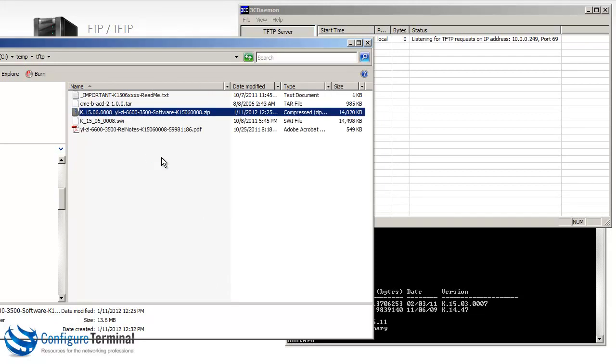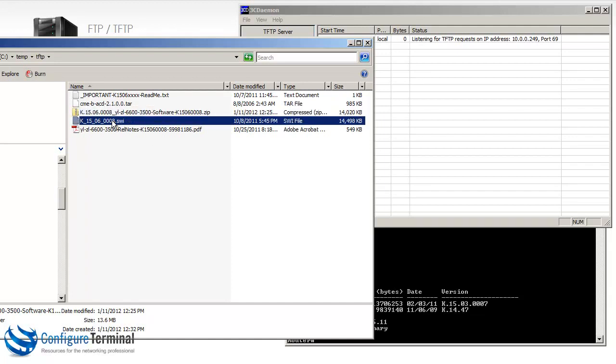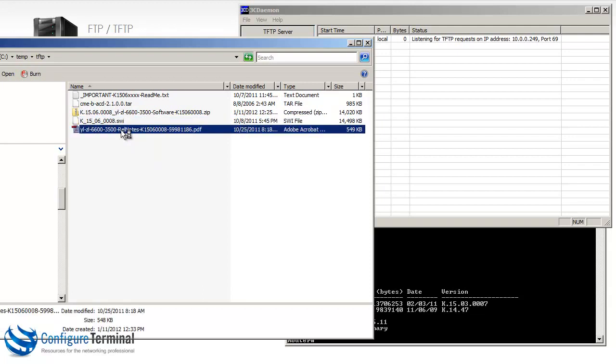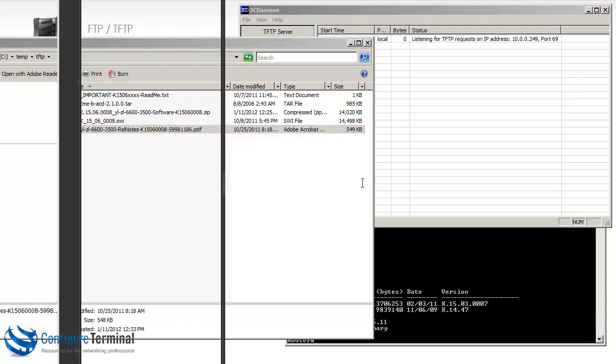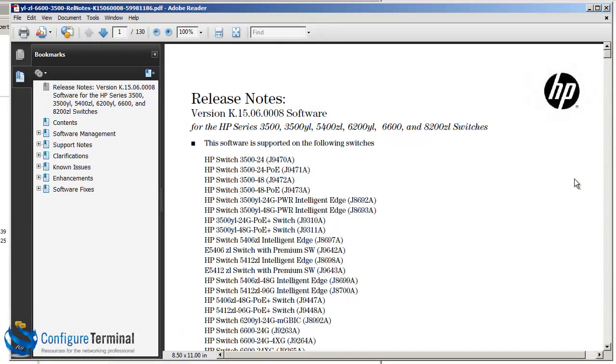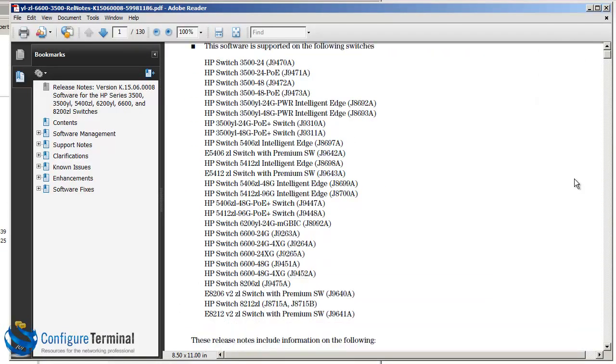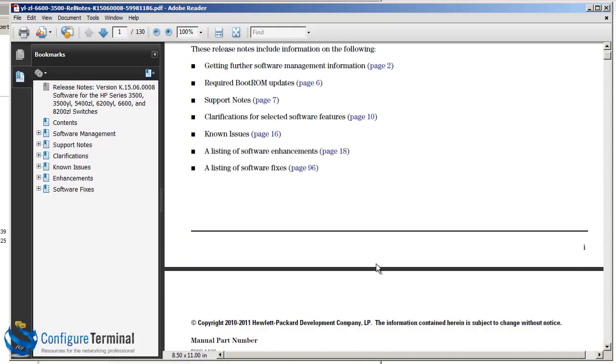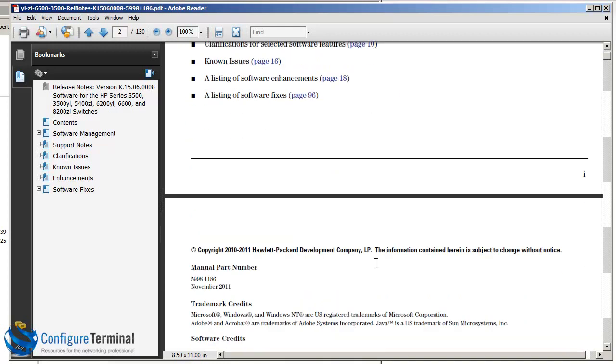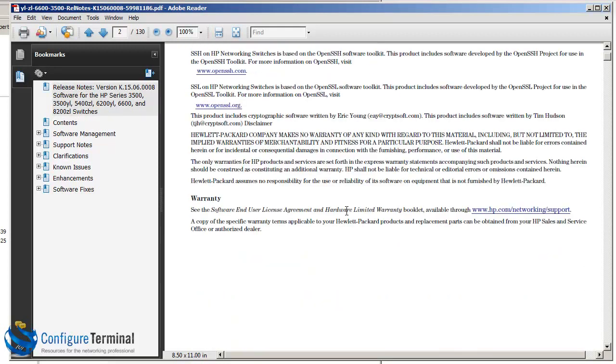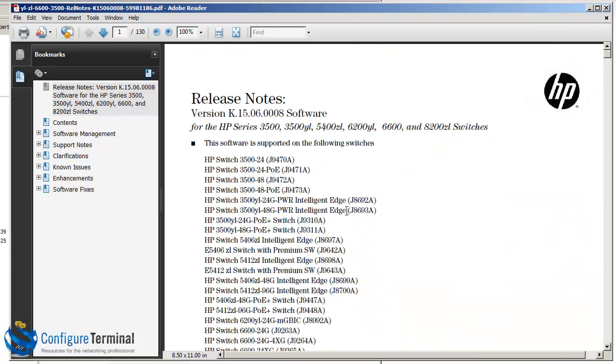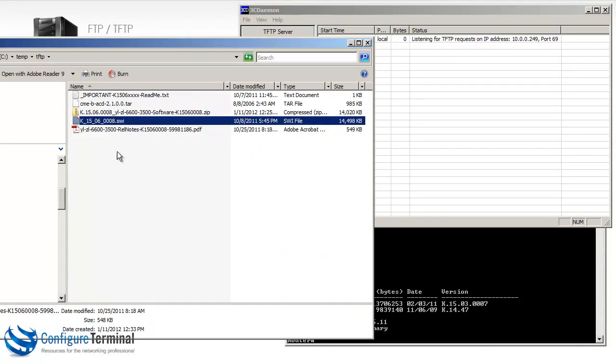So the files have extracted. You can see the firmware is a .swi file. HP have also done a good job here. They have provided release notes for the software. So you can read this PDF, which gives you information about the software release, tells you which switches support the software, goes through information like required boot ROM updates, known issues, listing of software fixes, and so forth. So a lot of information available in this document. I'm not going to bore you going through it. So this is the name of our software. I'll just copy that.